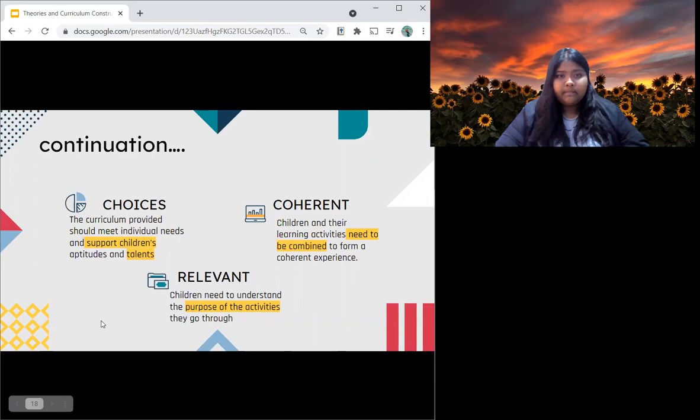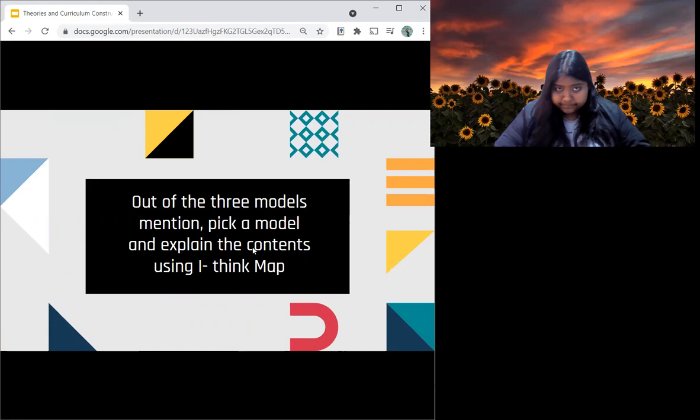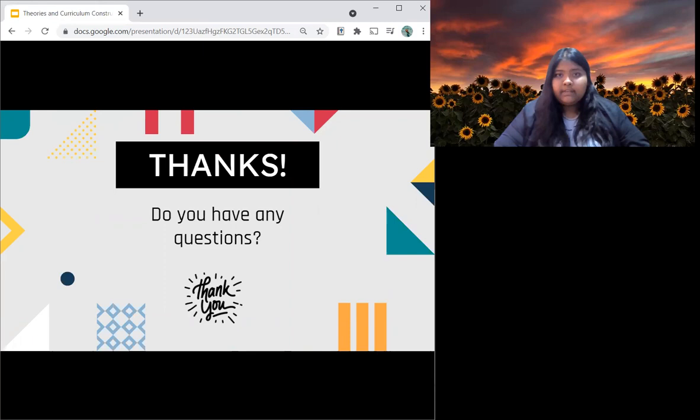Now for the hot question: out of the three models — Curriculum Model Tyler, Curriculum Model Taba, and Model Stenhouse — pick a model and explain the contents using the ITIN app. Thank you everyone for listening. If you have any questions, do let me know. Thank you once again.